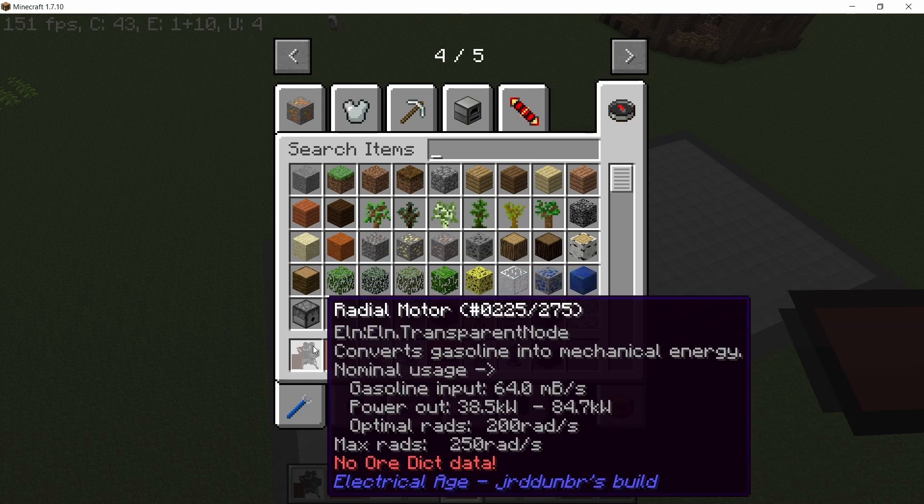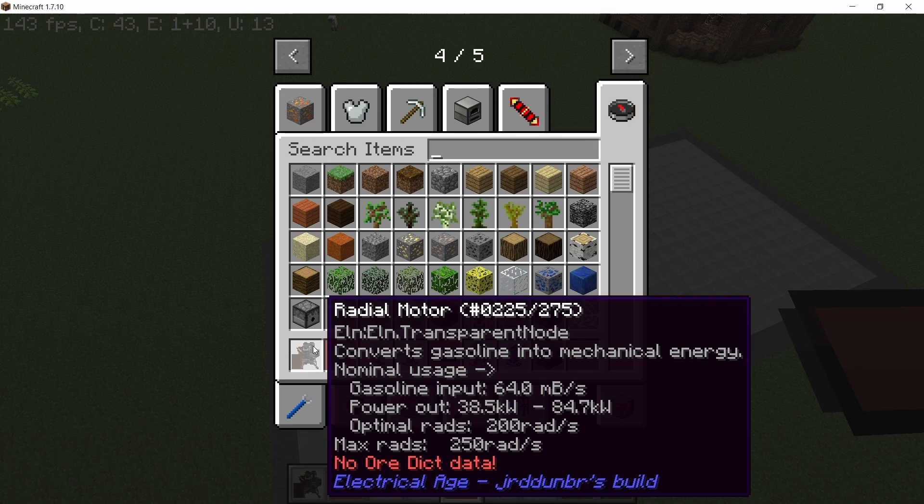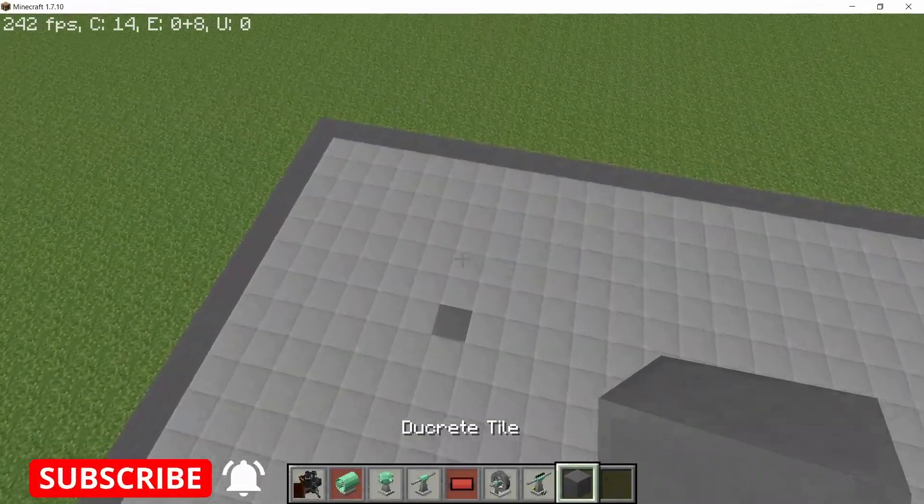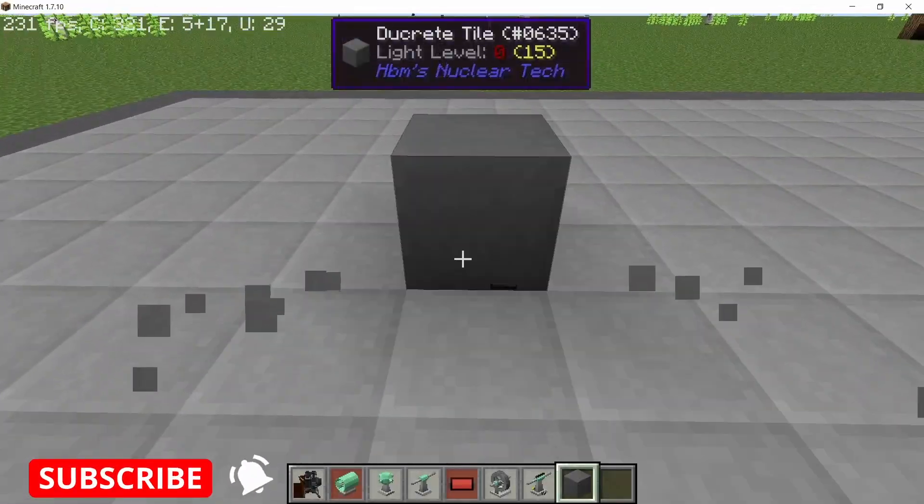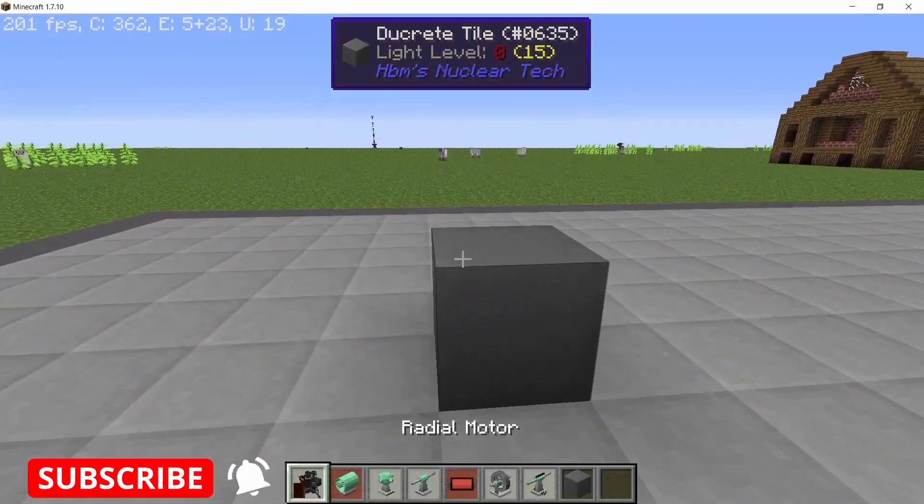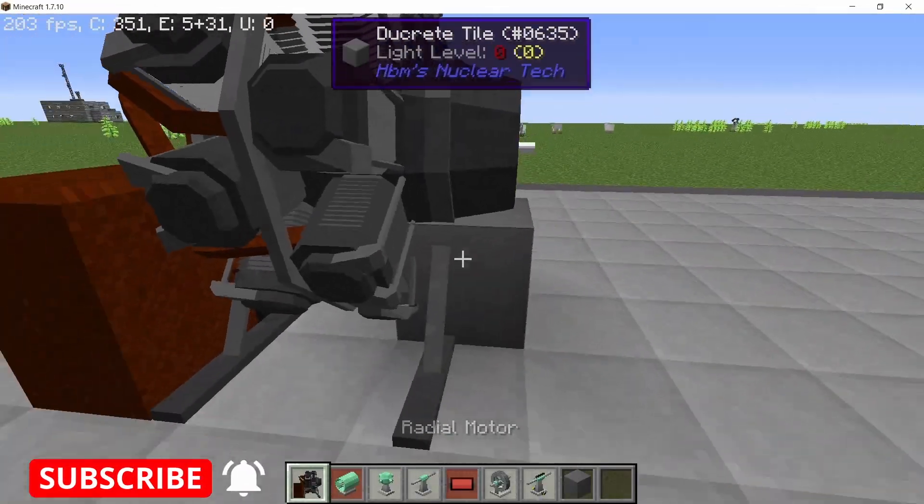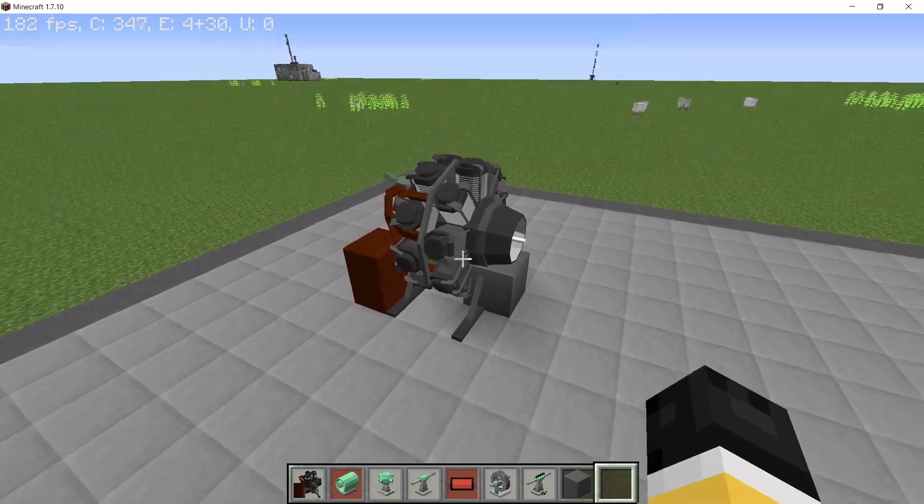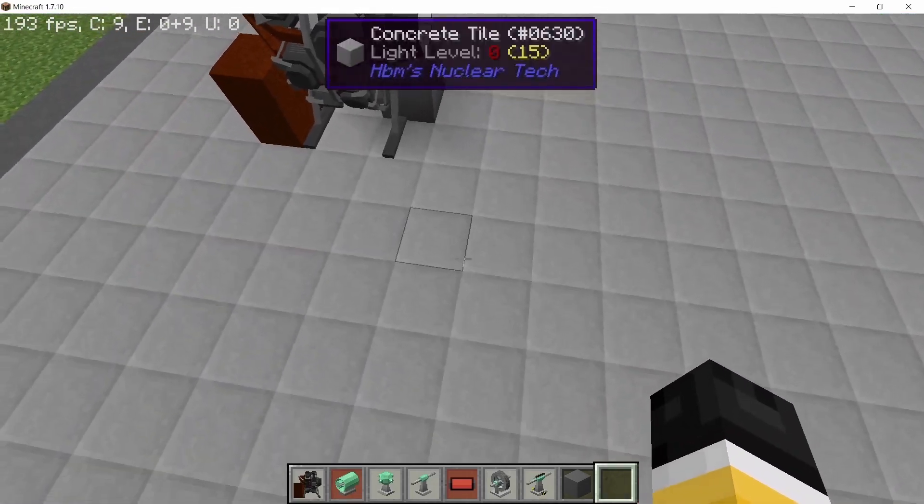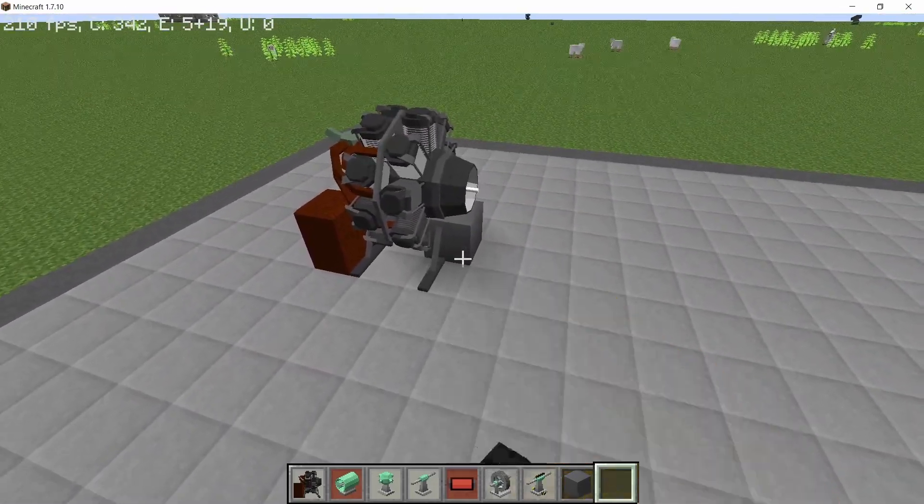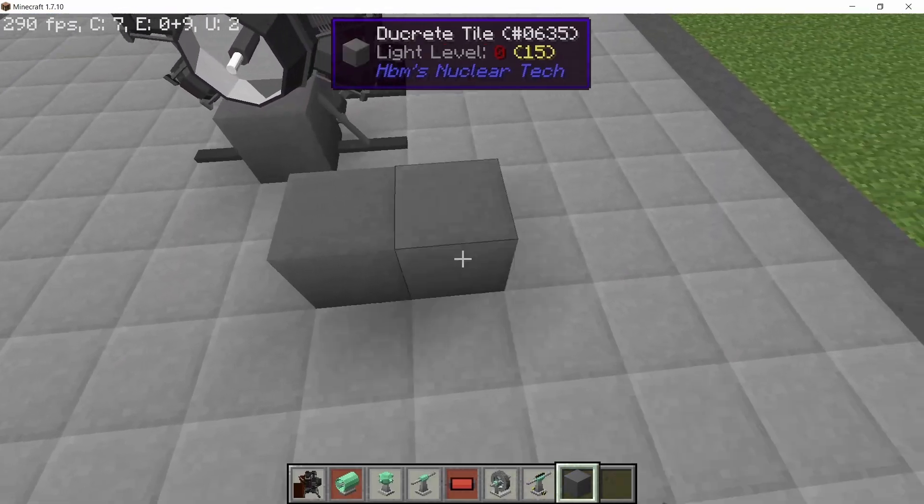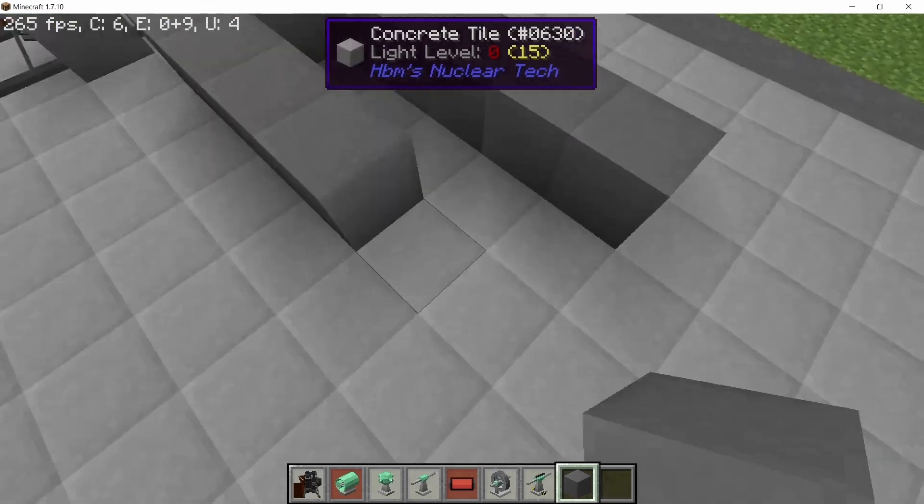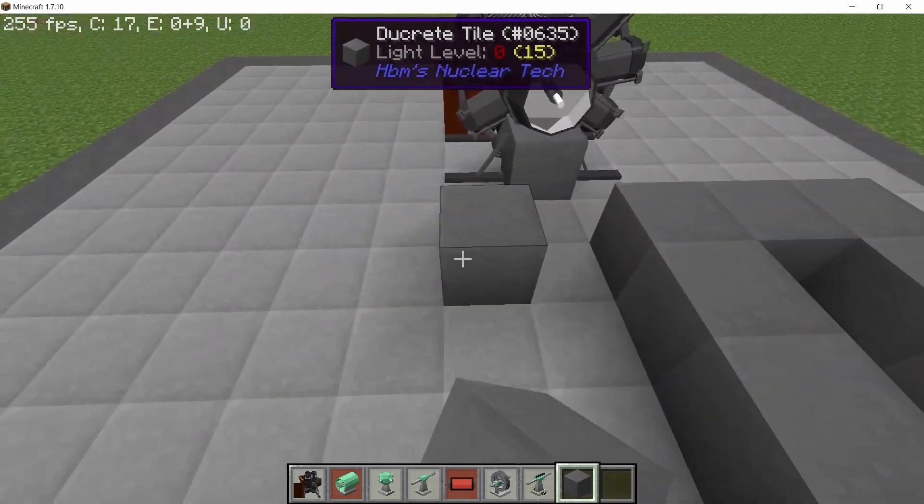Another change you'll notice is that the maximum radians per second has been dialed down to 250 from 1000 radians per second. With that out of the way, we come up one from the ground and place down the radial motor. This is the only way to place it. Also, a signal cable will be coming in here later on, so we need that block.